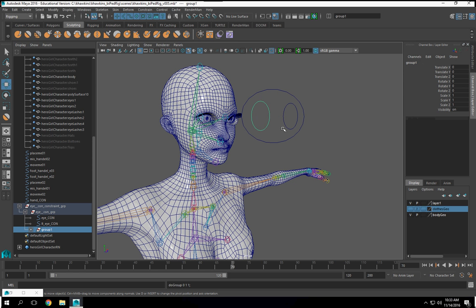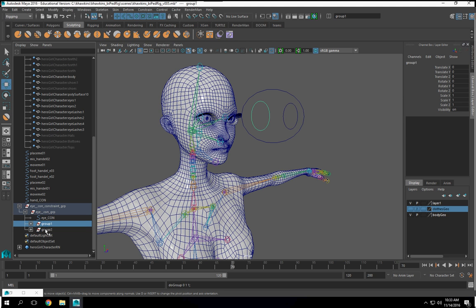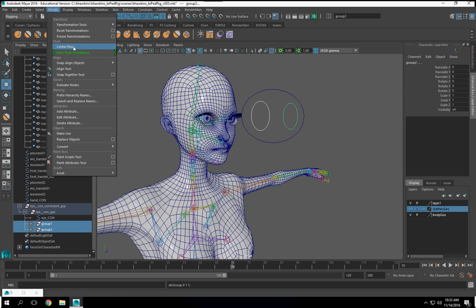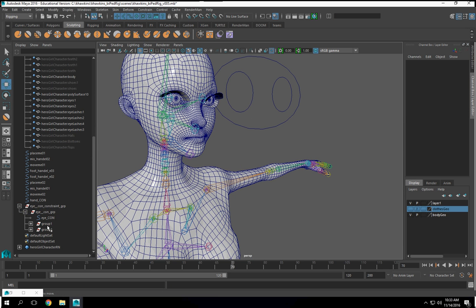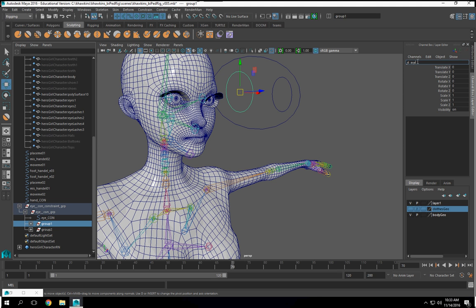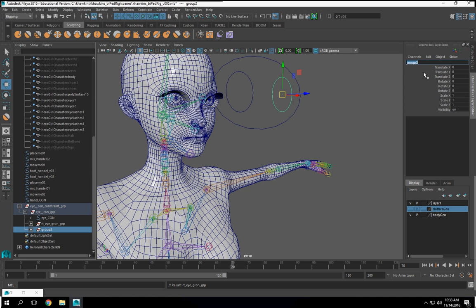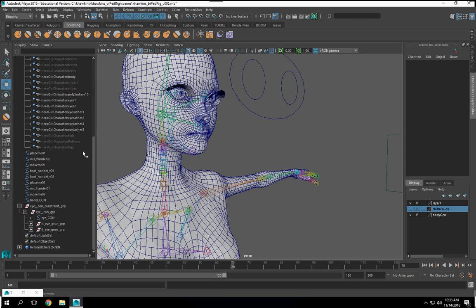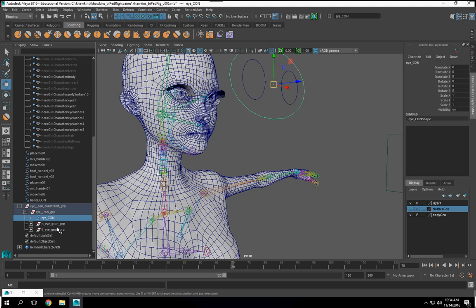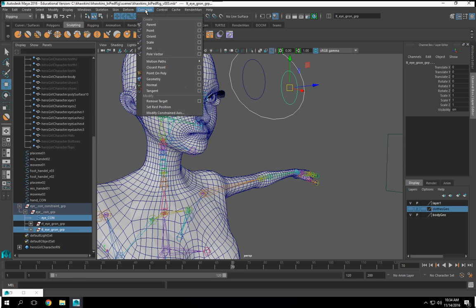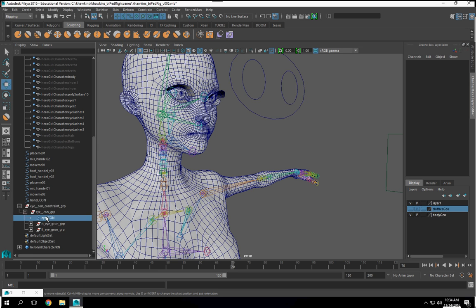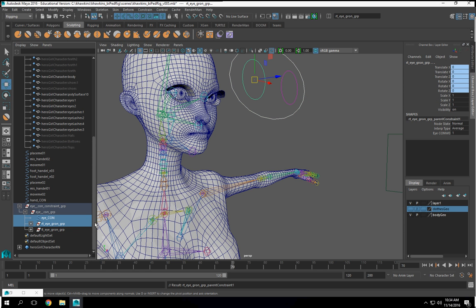These two I'm going to group individually, select the groups, Modify > Center the Pivots. We're going to name them: RT icon group — just going to copy that — and that's going to be LT icon group. And we're going to parent — these are going to get parent-constrained to this control right here. So we're going to select the control, the group, Constraint > Parent. Same thing with this one: the control, the group, and a parent constraint.